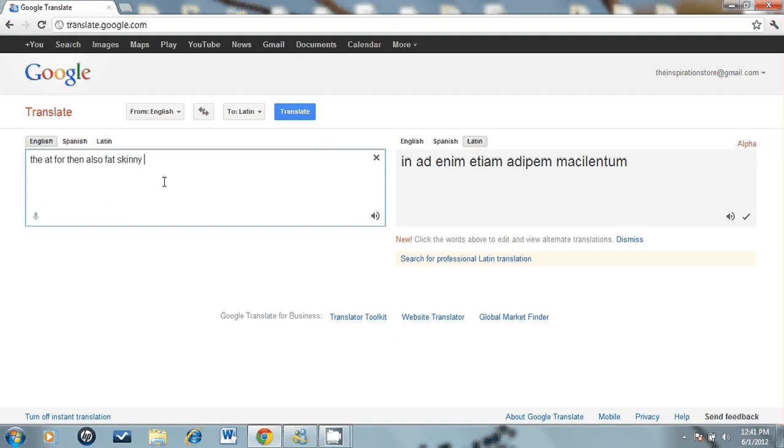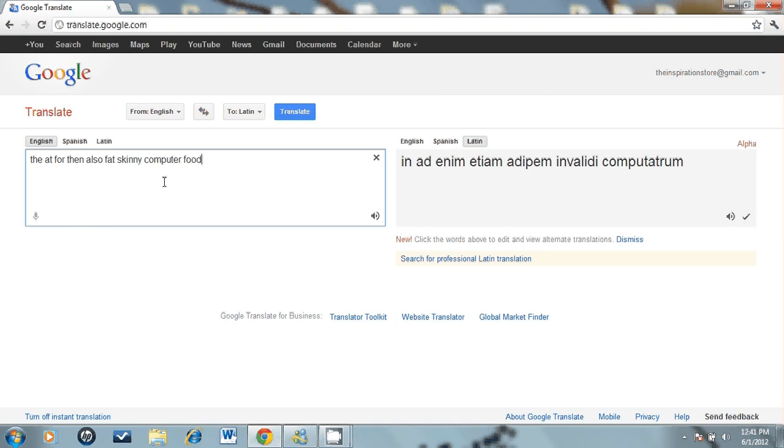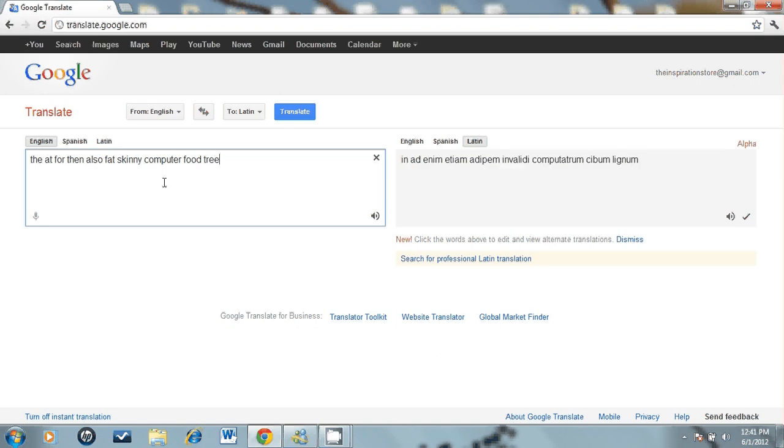Let's see, one, two, three, four, five, six, seven. I'm gonna choose computer if there is such a word, and food, and let's do one more, tree. We get to listen to it in English. Here's English.